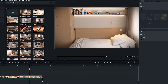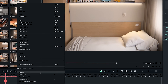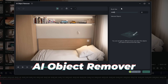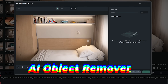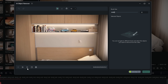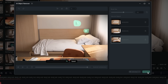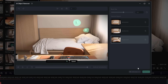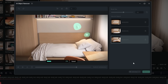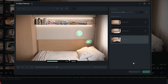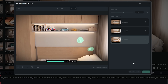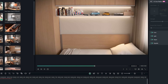I noticed something distracting in my shot, so let's remove it. It's really simple — just right-click on the clip, select AI Object Remover, and a window will pop up. From there I can adjust the brush size and zoom in to target the object I want to remove. I just paint over it, hit Remove, and Filmora takes care of the rest. Keep in mind that this tool works best in certain situations, but it's a great option to have for quick fixes.